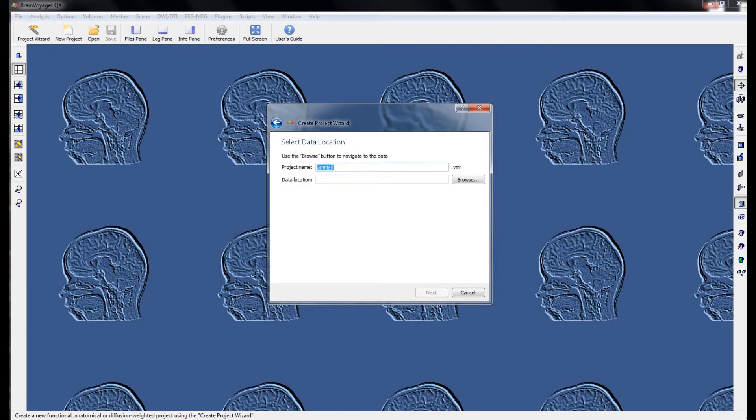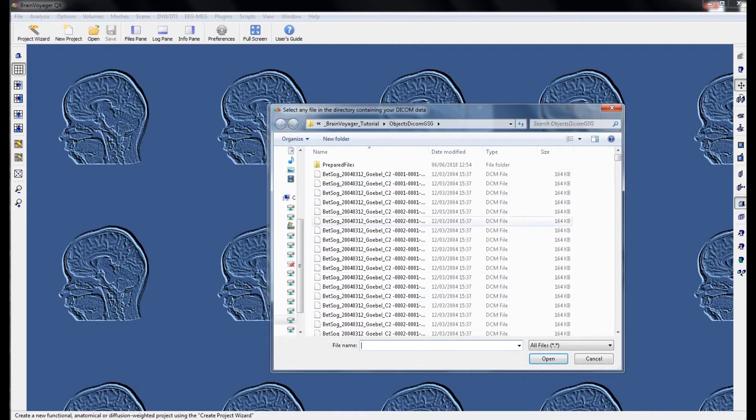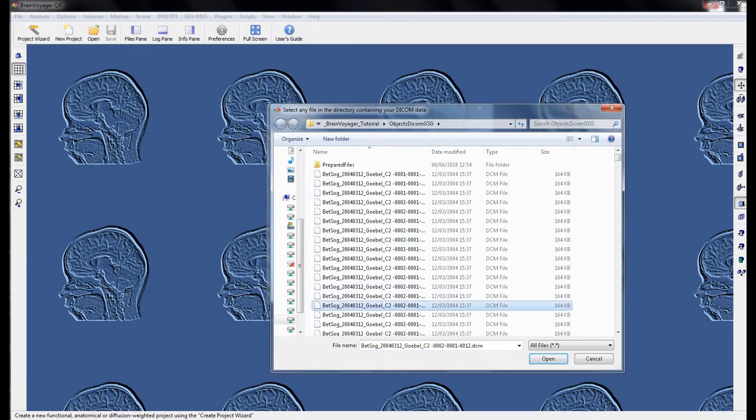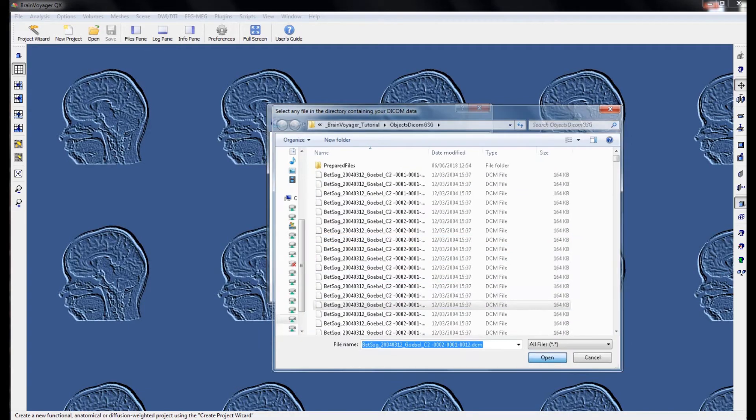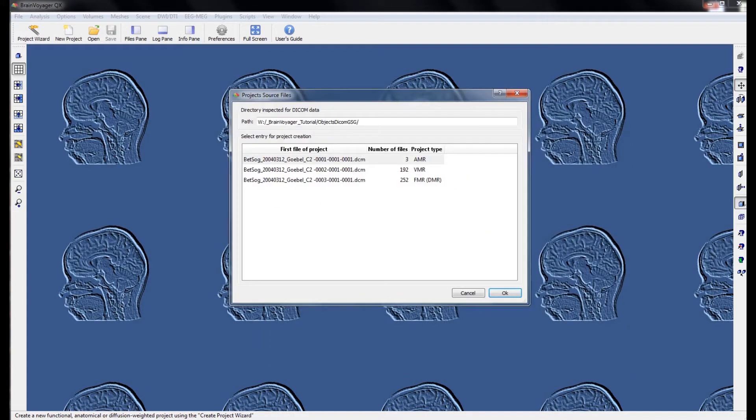For the project name, we want to start with the subject ID followed by an abbreviation for anatomical. When we browse to the folder that contains the DICOMs, we can select any of these files. From here, BrainVoyager will open a window showing the scans that are contained within that folder.